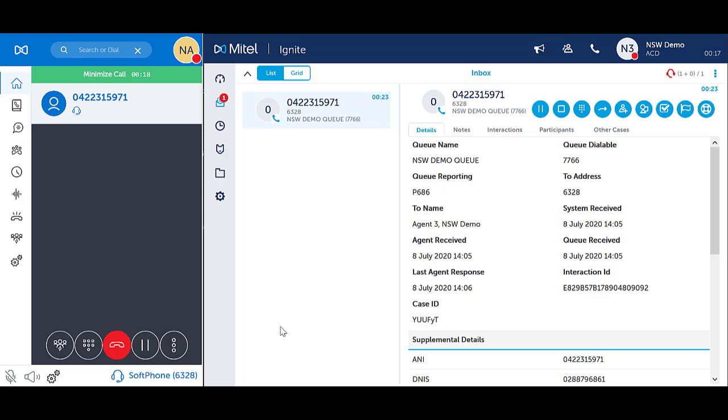Swap allows you to switch between two callers without hanging up on either caller. While you speak with one person, the other is on hold. This can be done from either Ignite or from Microlab.